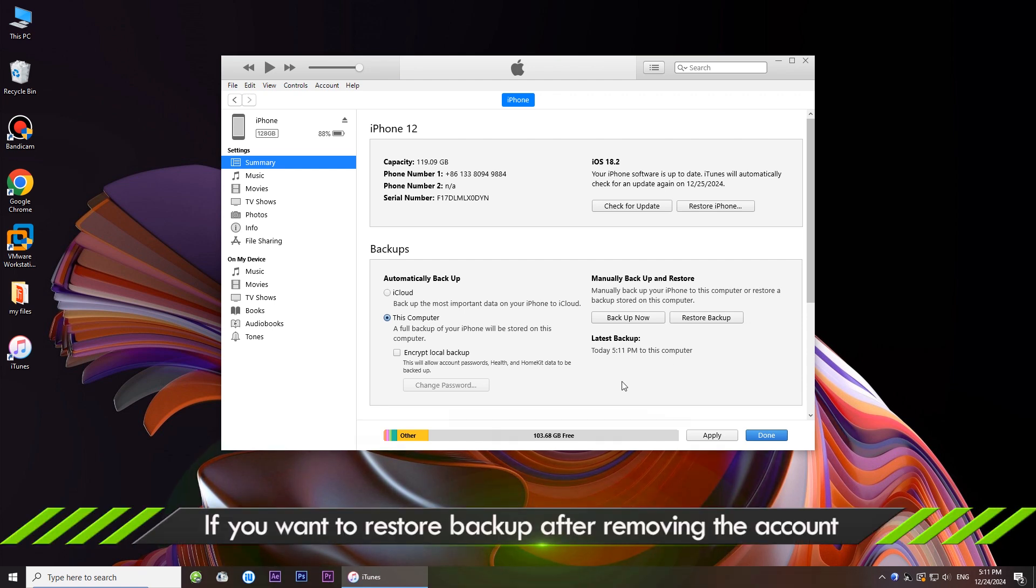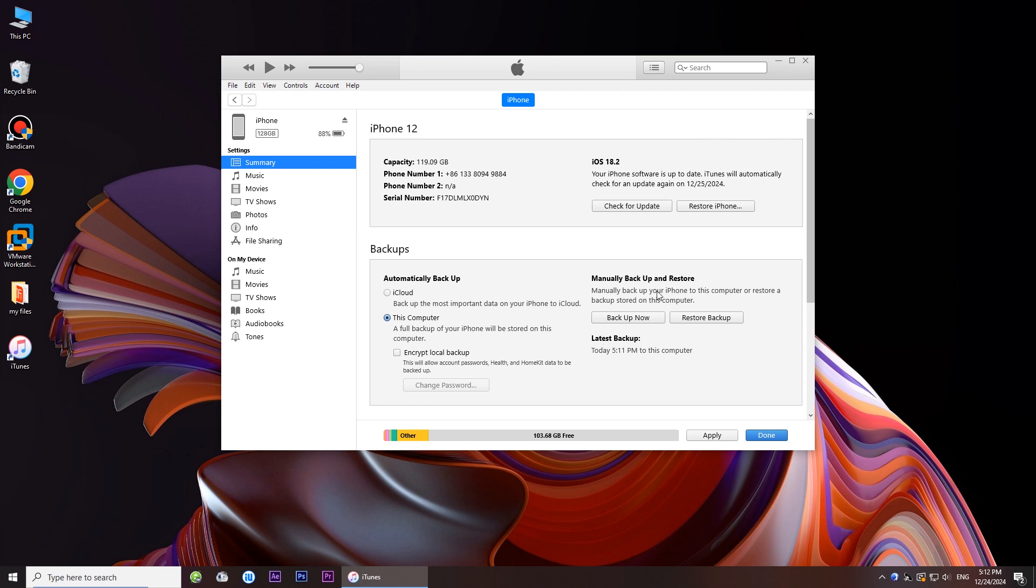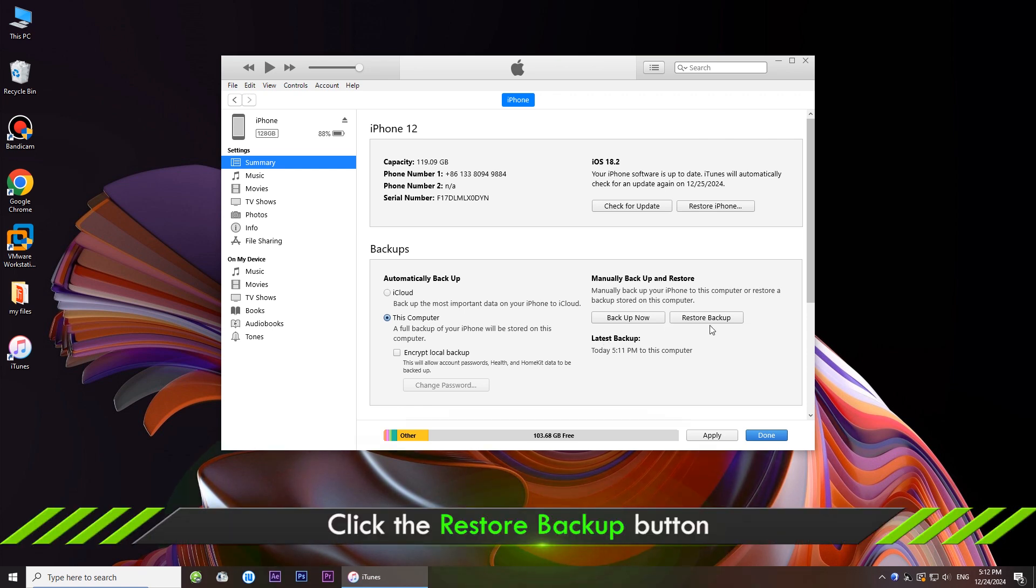If you want to restore backup after removing the account, just hit restore backup.